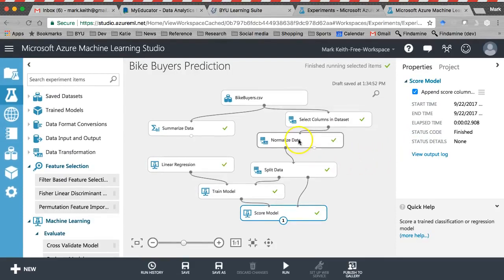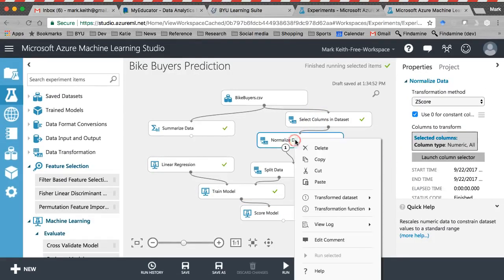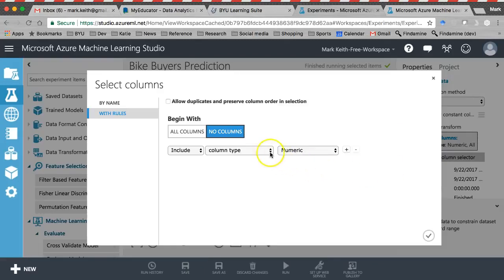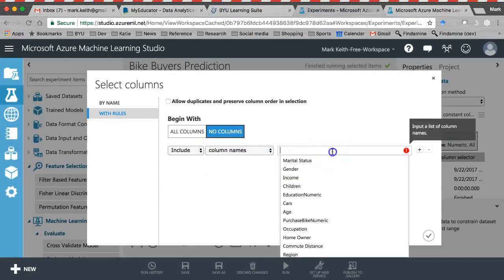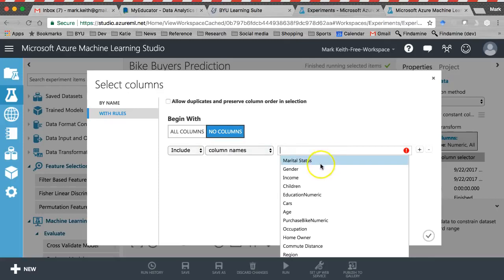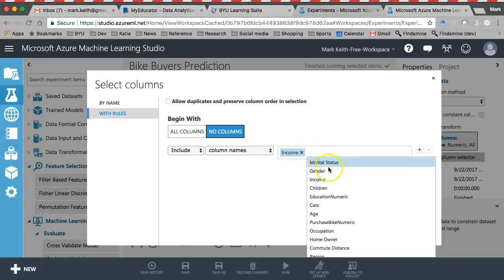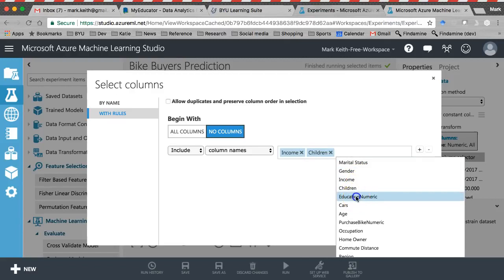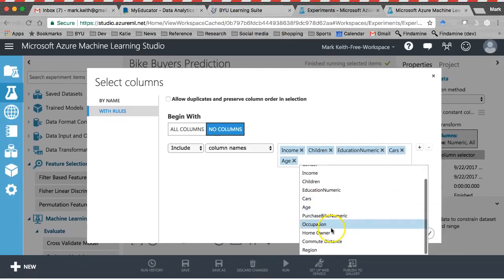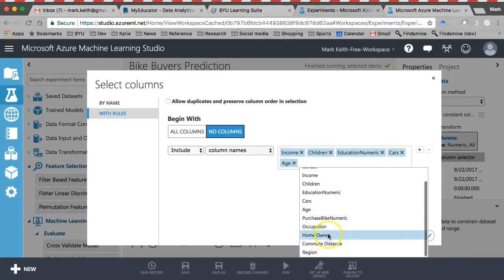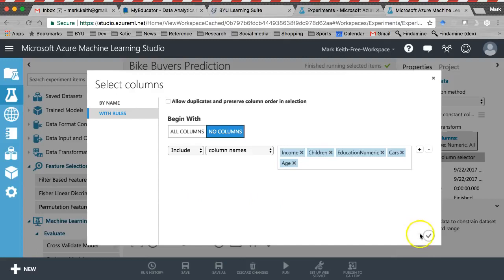I don't like having the z-score for purchase bike, so I'll come back here and change the normalization. Instead of a z-score for everything, I'm going to apply z-scores only to: income, children, education numeric, cars, and age — all of the numeric fields — but not purchase bike numeric.